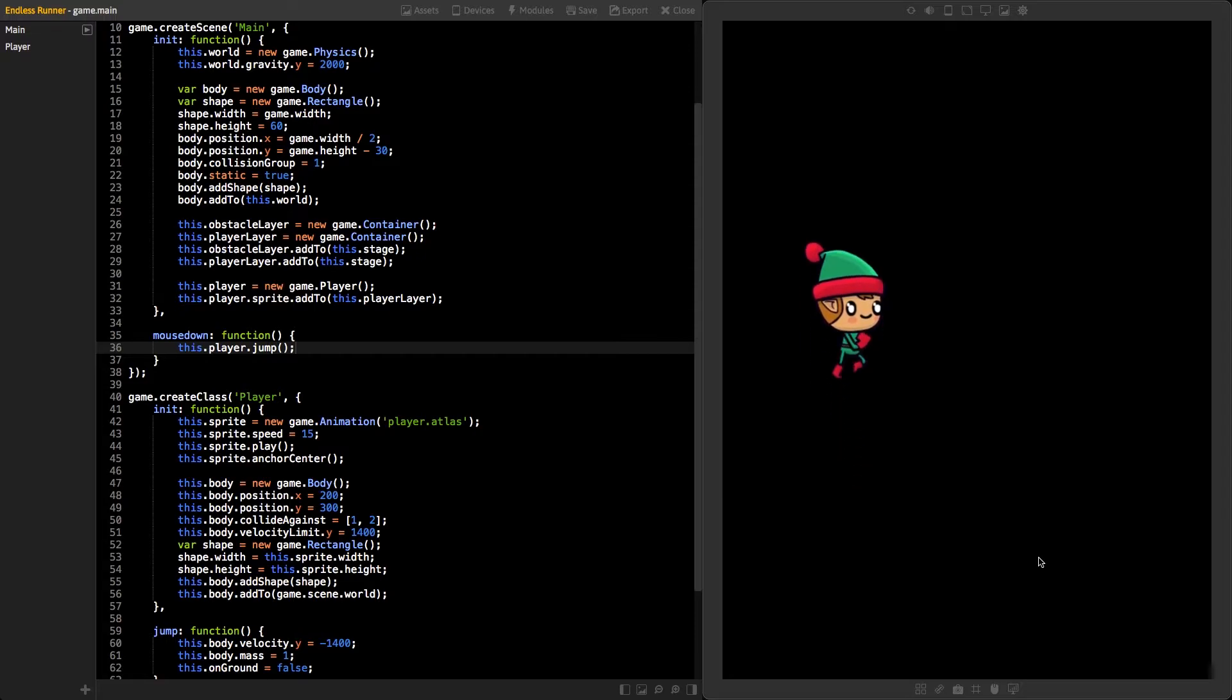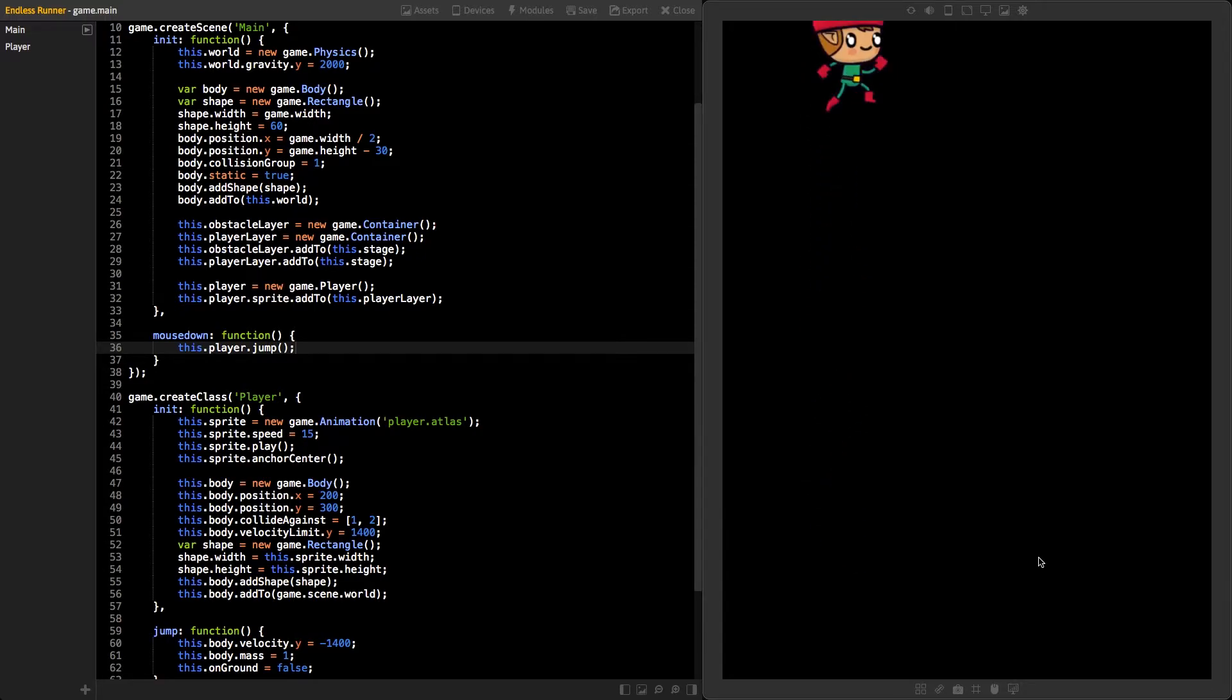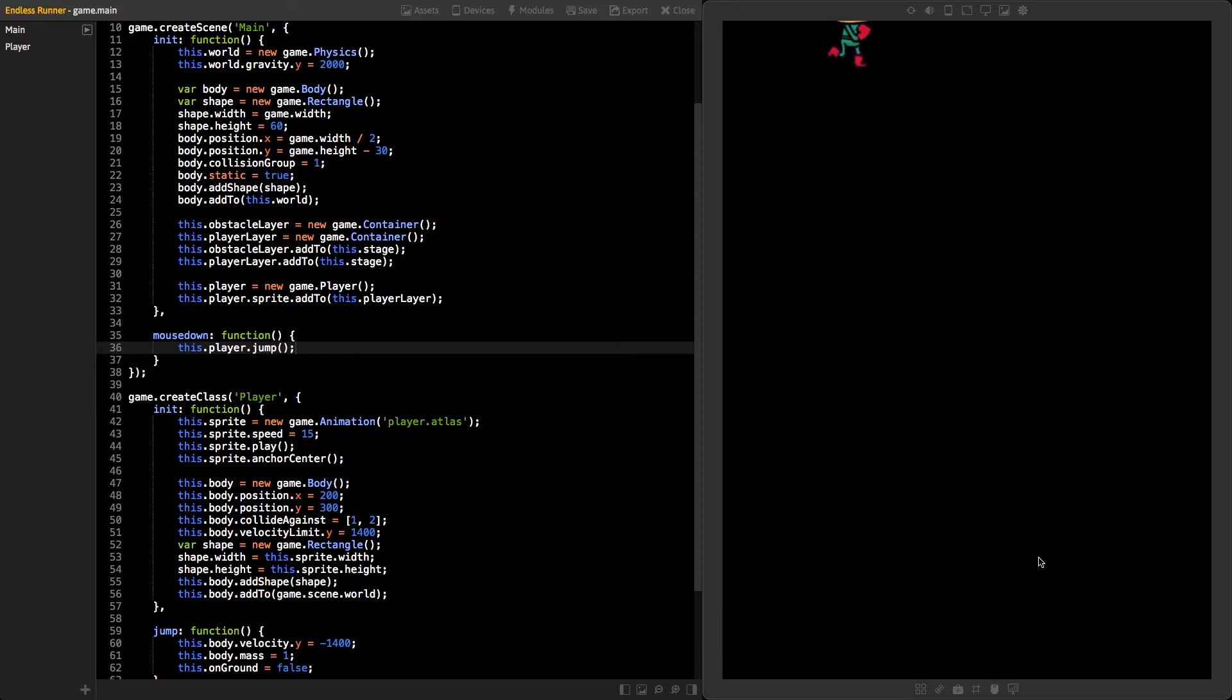You might see one issue with your player. You can jump while in the air. We will fix that soon.